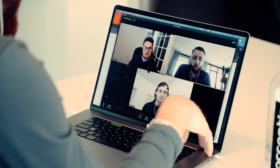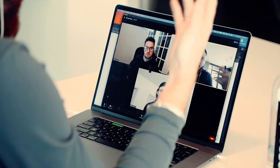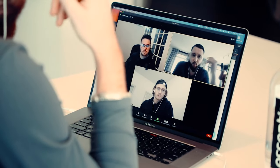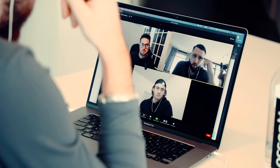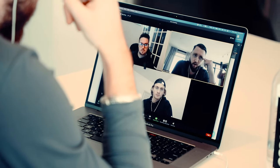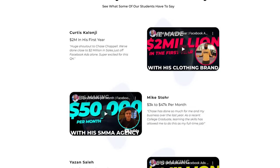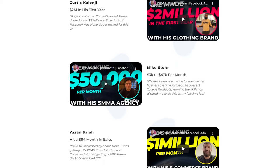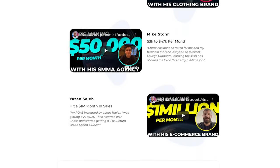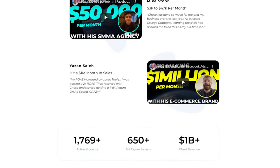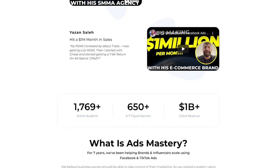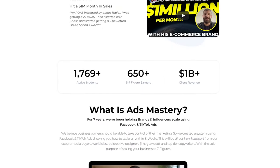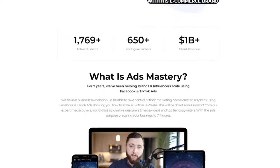We literally have hundreds of students taking our online trainings and programs, where we have 600-plus six and seven figure earners who have taken our trainings and been able to scale their actual brand or business using these platforms.